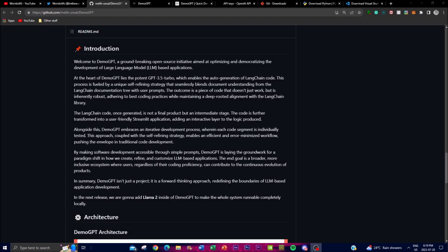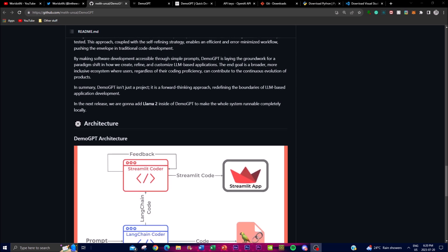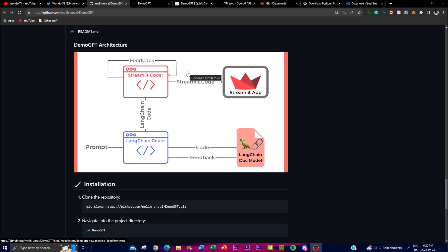DemoGPT's architecture is quite innovative and it's a powerful framework, as it brings together various cutting-edge technologies to create the auto-generative AI application generator. At its core it utilizes GPT-3.5 Turbo, developed by OpenAI, which serves as the engine for natural language understanding and generation. It leverages a model trained on a vast corpus of text data, enabling it to comprehend human language and respond with textual generation.